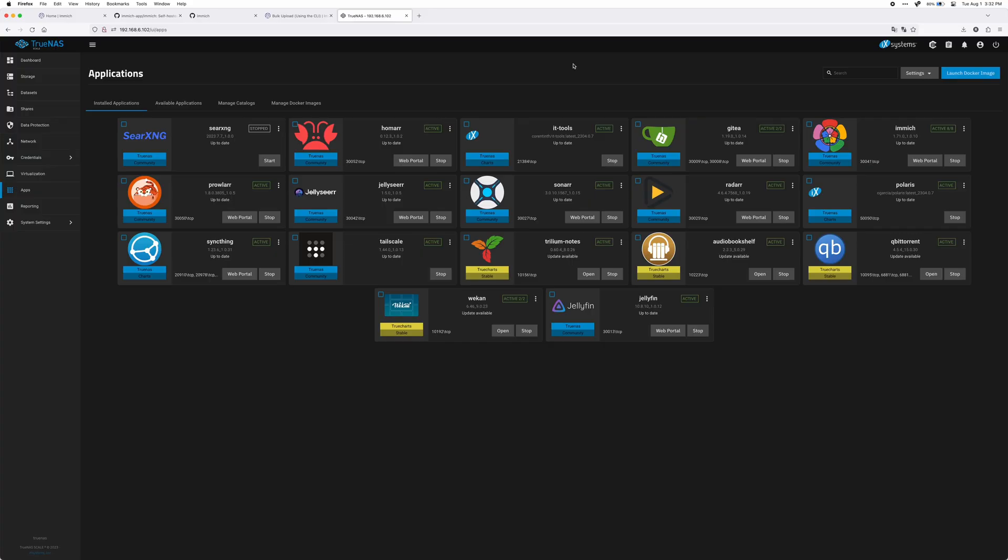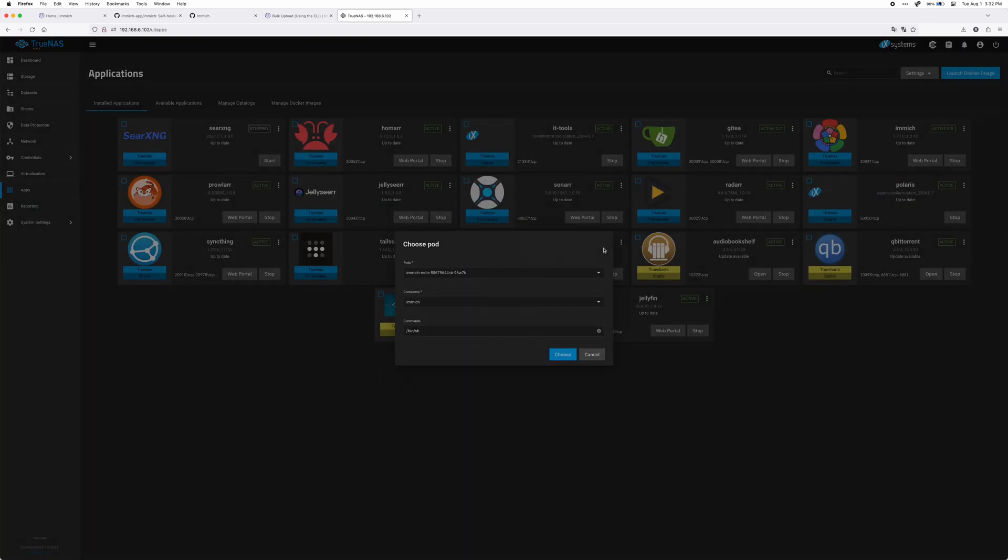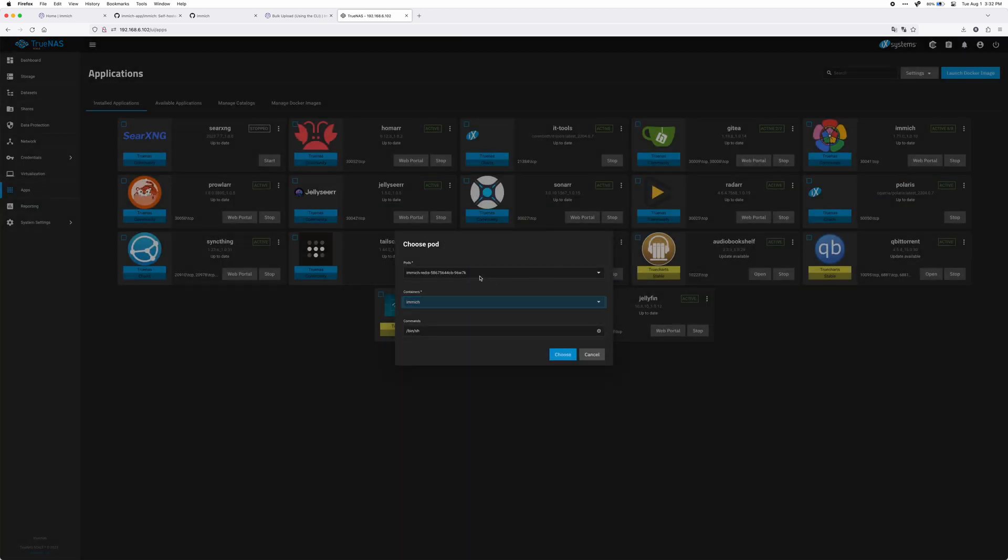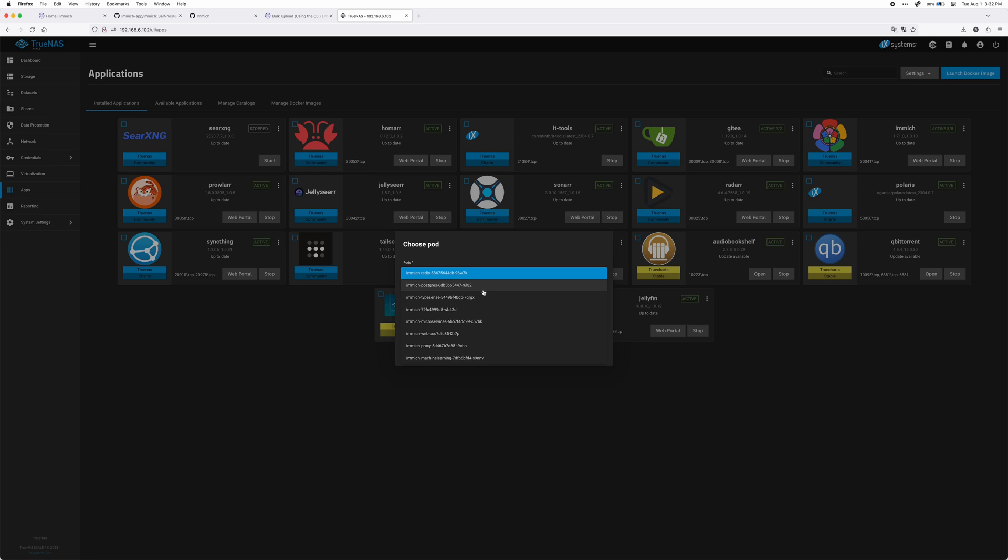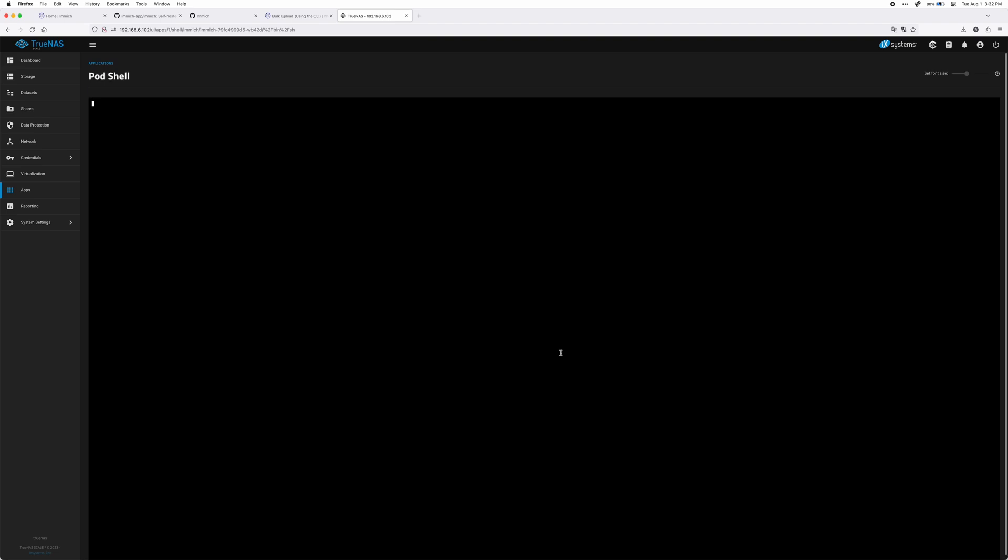First I went into the shell of the Immich container itself, the Immich Docker container that I'm running, and I tried to do it from there. But even after trying to expose Immich to the folder where I was storing the photos, it wouldn't recognize it or wouldn't list that folder in the actual Docker container itself. So there was no way for me to use the internal CLI tool to import them.